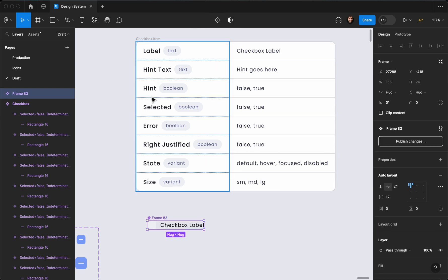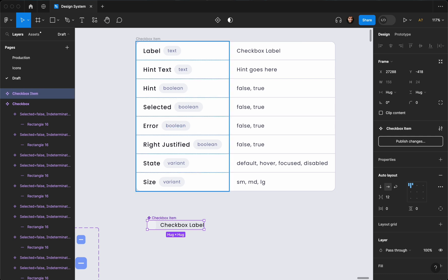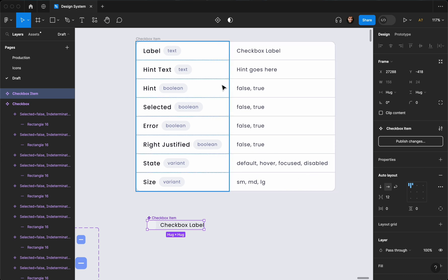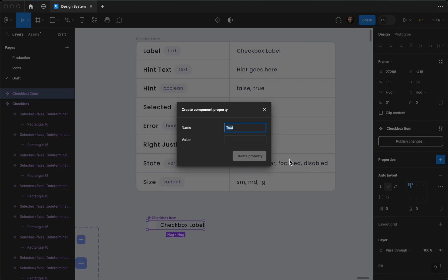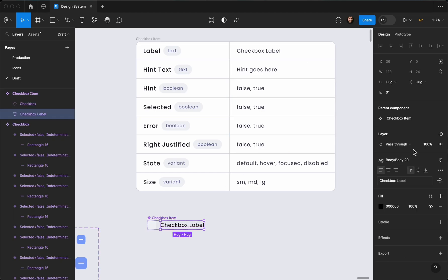I'm going to rename the component to 'checkbox item'. Then I'll go to the properties panel and create a new property — a text property — called 'label', with the value 'checkbox label'. After creating the property, I'll select my text layer and connect it to that label property.